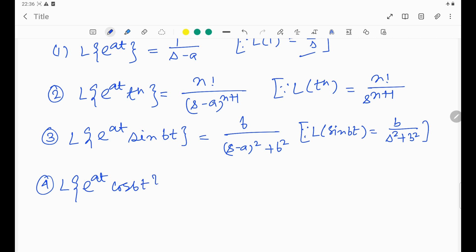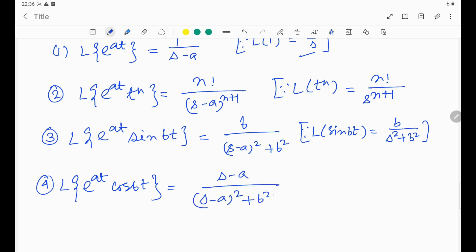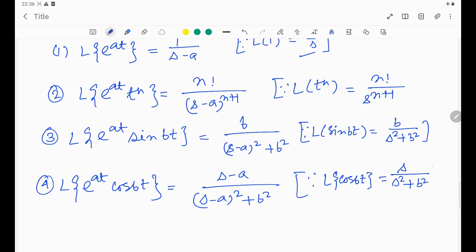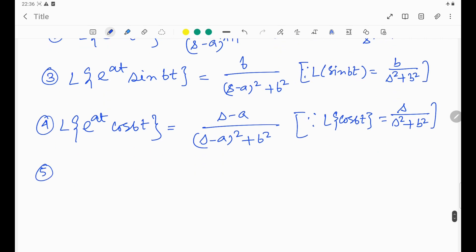For the cosine function with shifting: L{e^(at)·cos(bt)} = (s − a) / ((s − a)² + b²), using the known formula that L{cos(bt)} = s / (s² + b²).